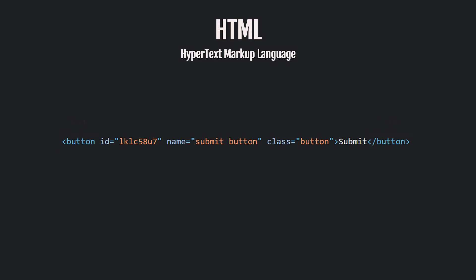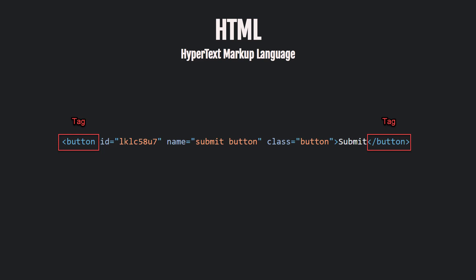First, the tag, which always starts with the opening tag. In our case, it's the button tag, starting with the button opening tag and ending with the button closing tag.